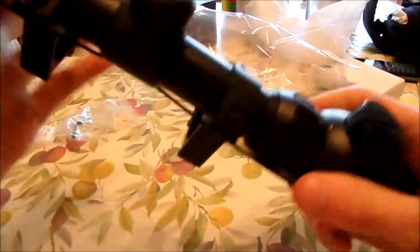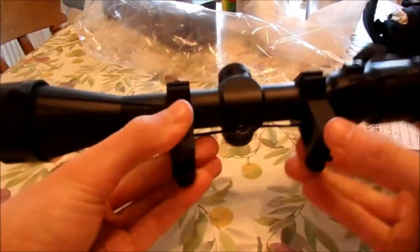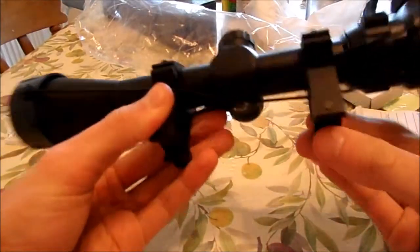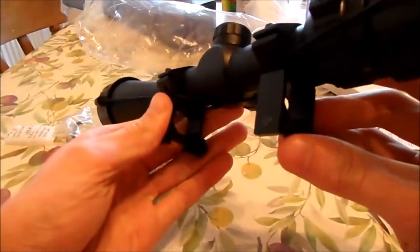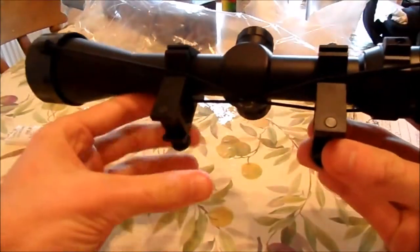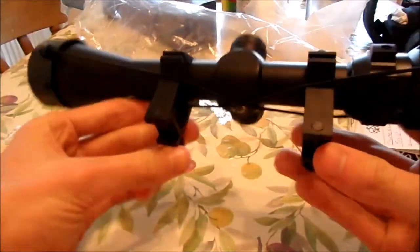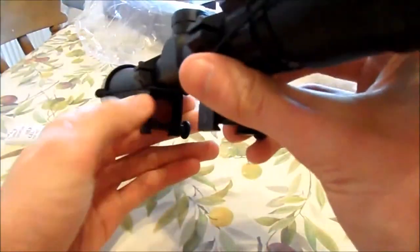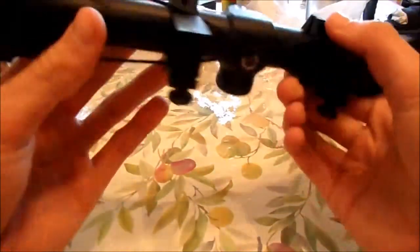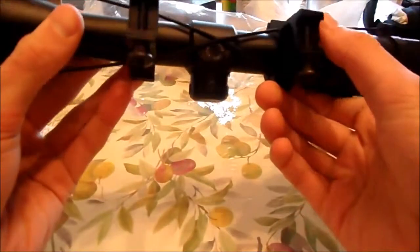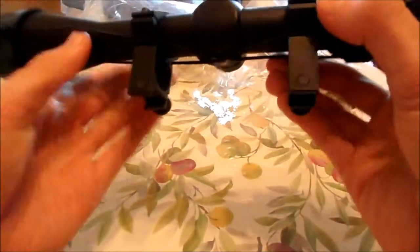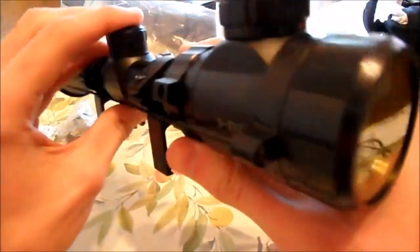That's it really. The mounts are for a 20 millimeter rail, so that's a standard size for most rifles. It's filled with nitrogen gas so that it's not meant to get fogged up.